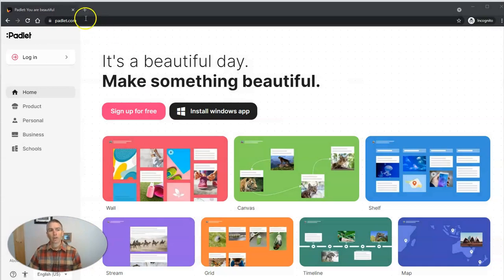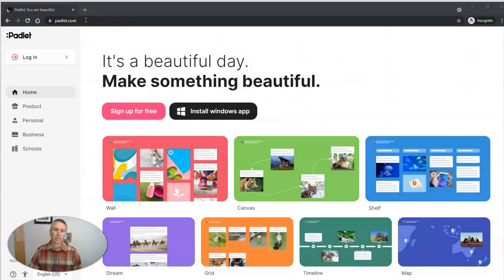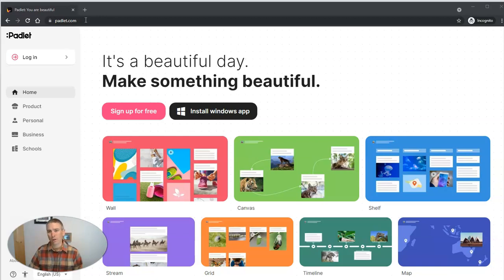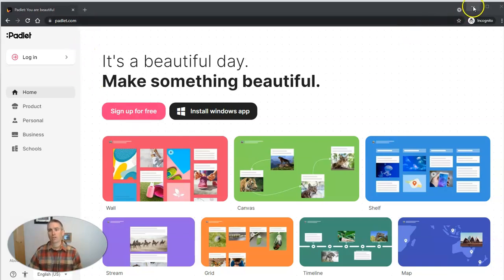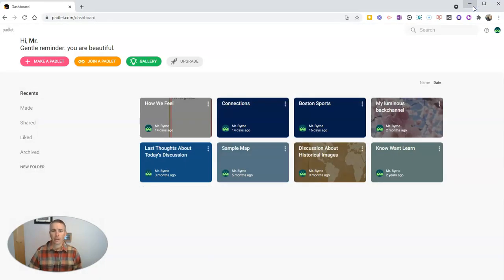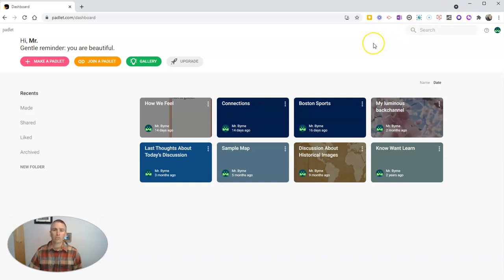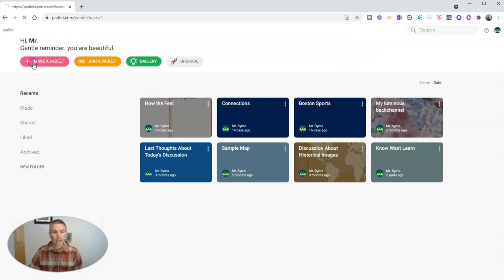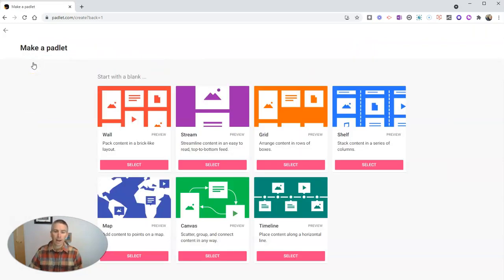So let's take a look at it. Go to Padlet.com. You can use it in your web browser, you can get the Windows app, you can also get the mobile apps for it. We're going to use it here in the web browser. I'm already signed into my account and we're going to go ahead and make a Padlet.